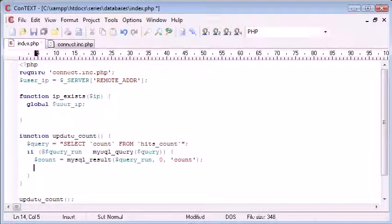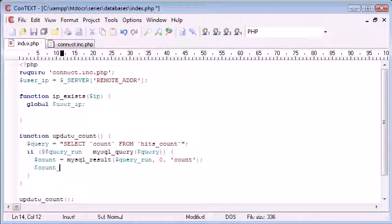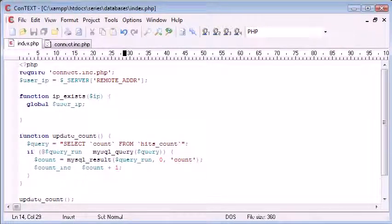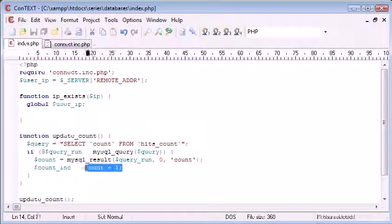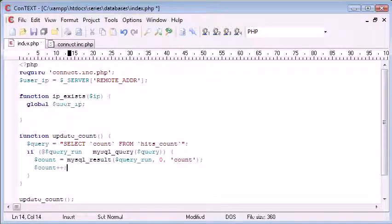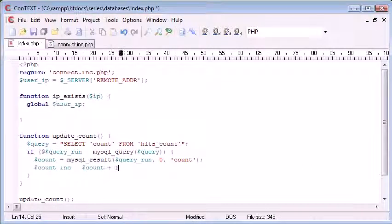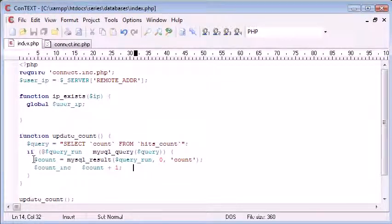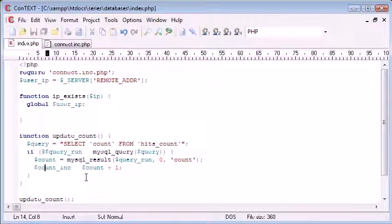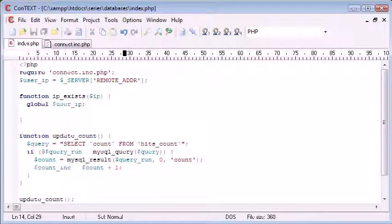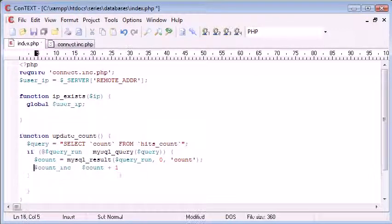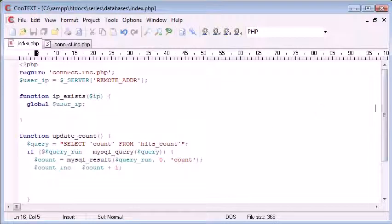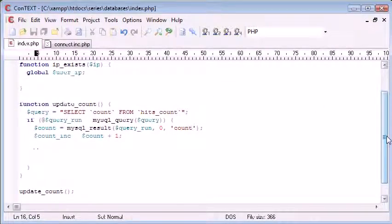Now that we've got this count variable, we can create a new variable called count inc, and that is going to be equal to count plus one. Otherwise, we could say count plus plus, but for now, I just want to create a new variable to keep things simple. So count inc equals count plus one. So now what we've got is we've got the original value, which is zero. Let me just click back to here. We've got the original value, which is equal to zero. Then we've got the new value, which is equal to one now, because our original value is zero.